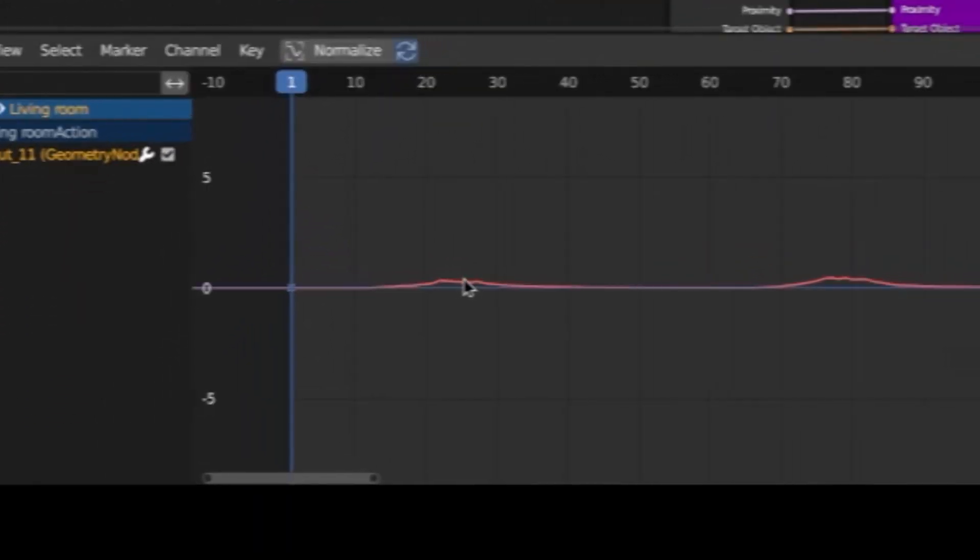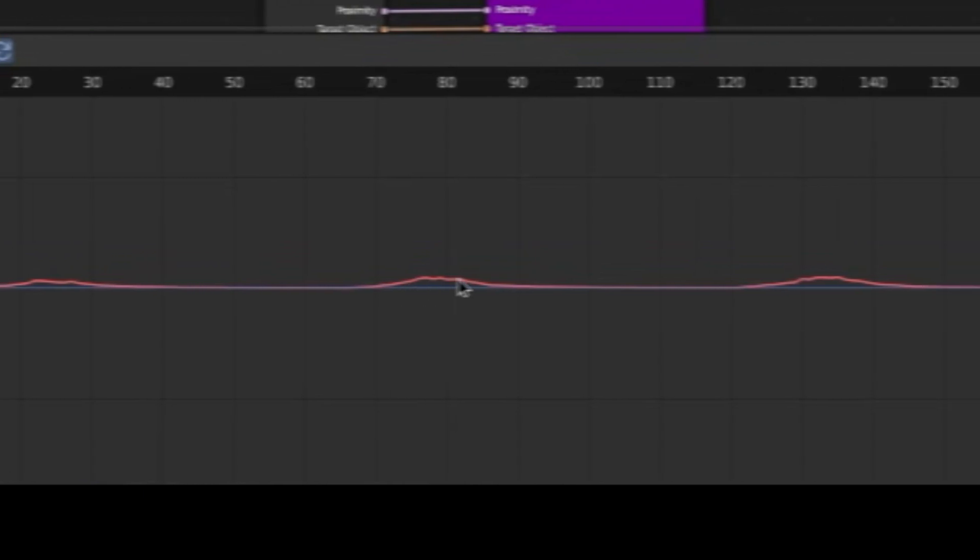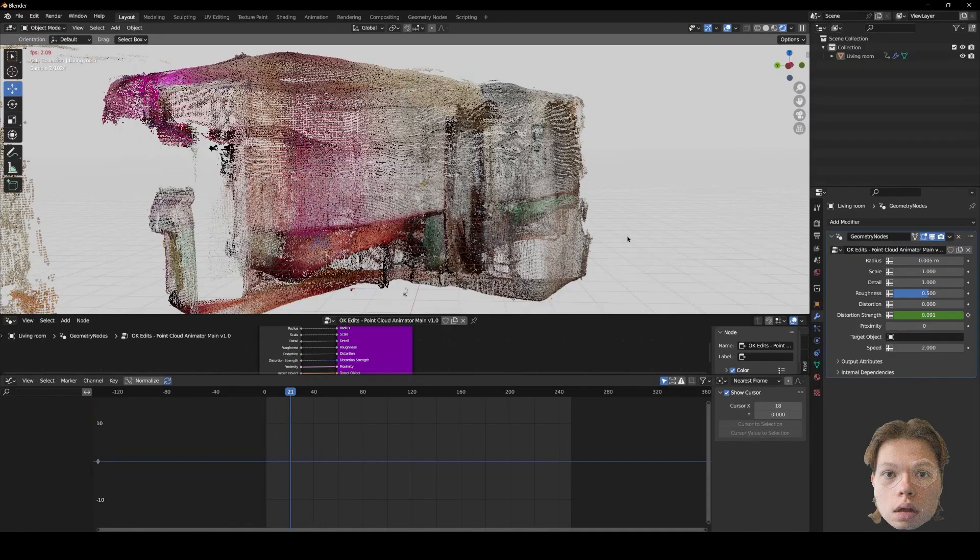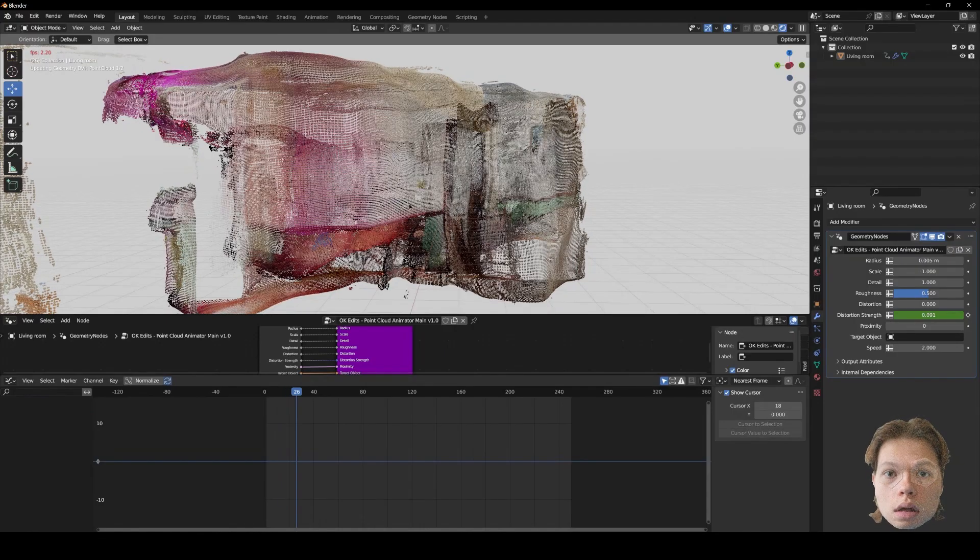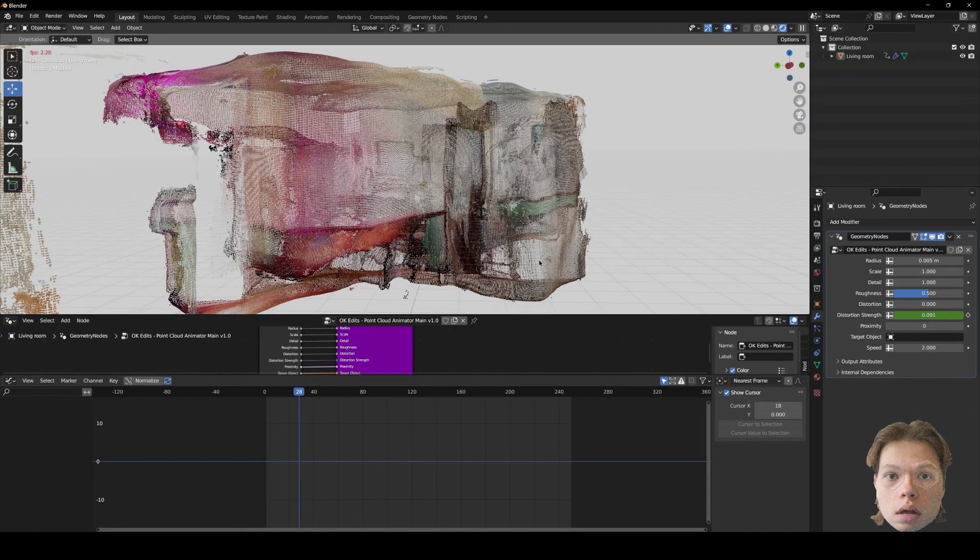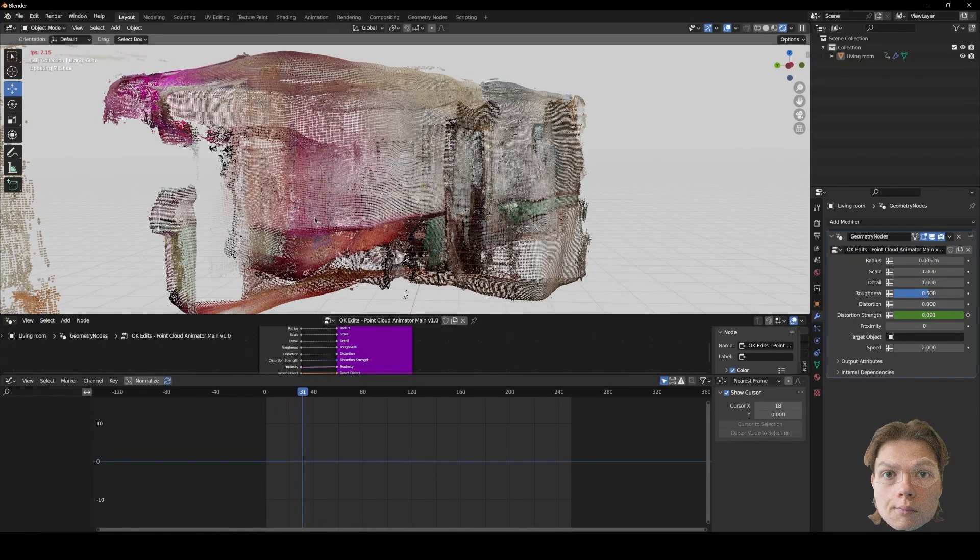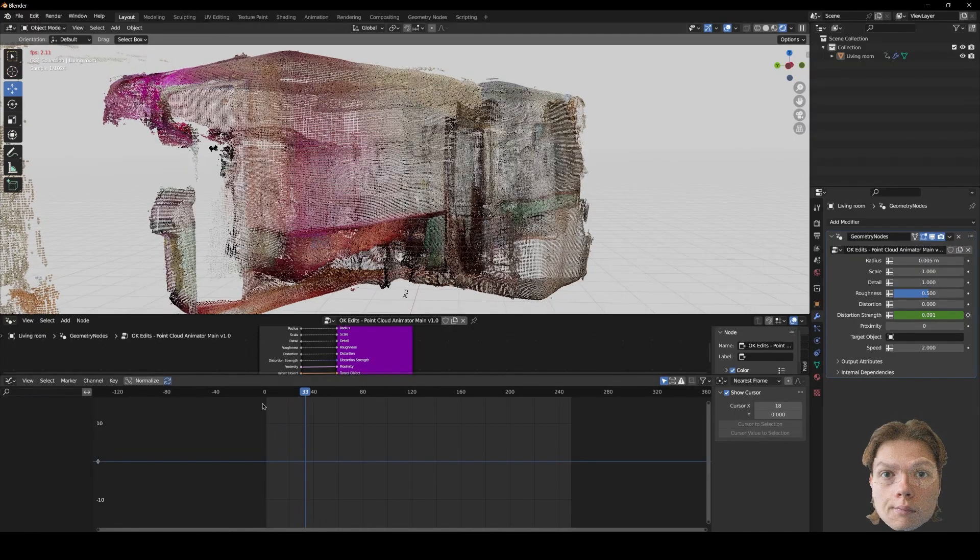And now you see it's been animated on the graph here. And now you'll see the distortion increases as it hits a beat.